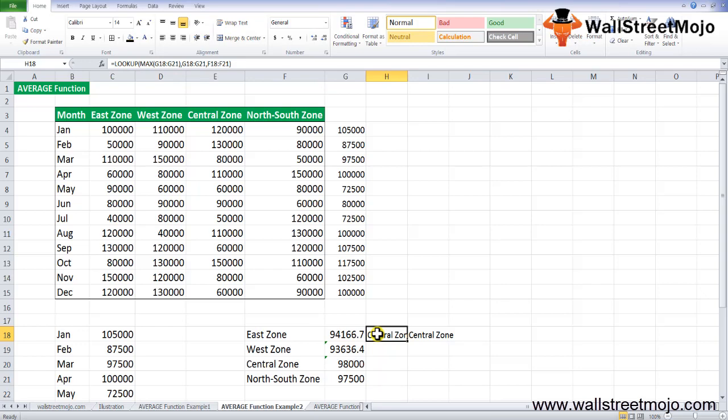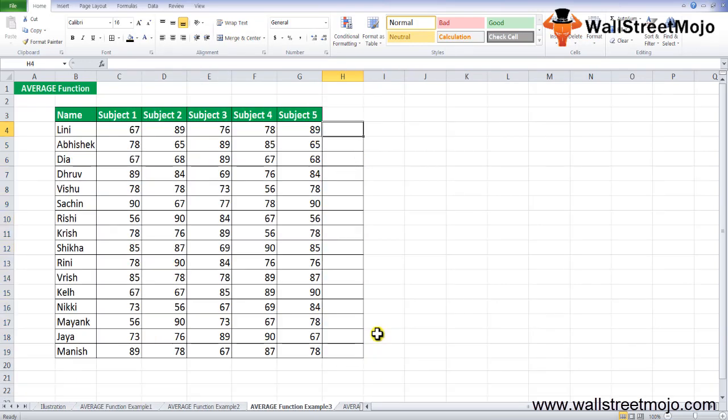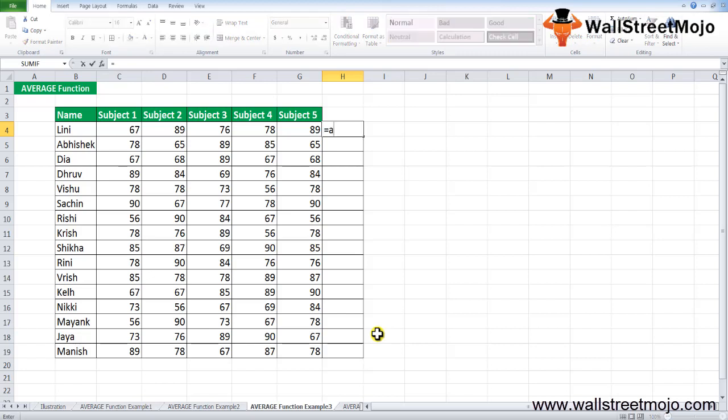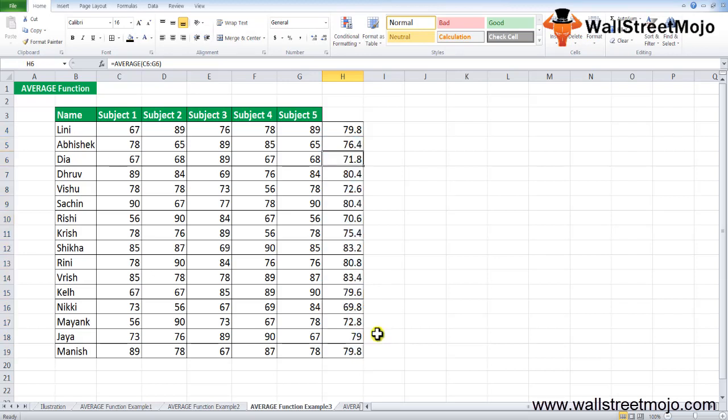Example number 3: Suppose you have the marks of 4-5 subjects and you want to calculate the average marks scored by a student in the top 4. You'll say equals average for all of this, do Ctrl+D, so you will have the answer for all of them. I hope you have got a real idea regarding what you should know about the average function.